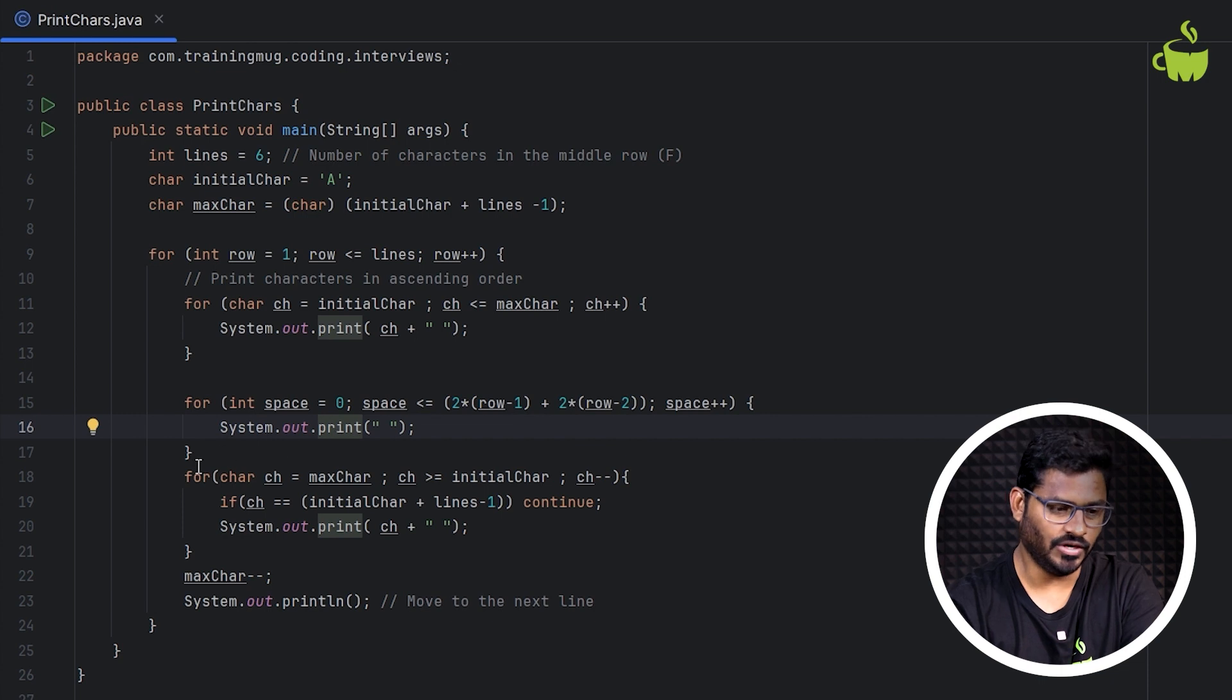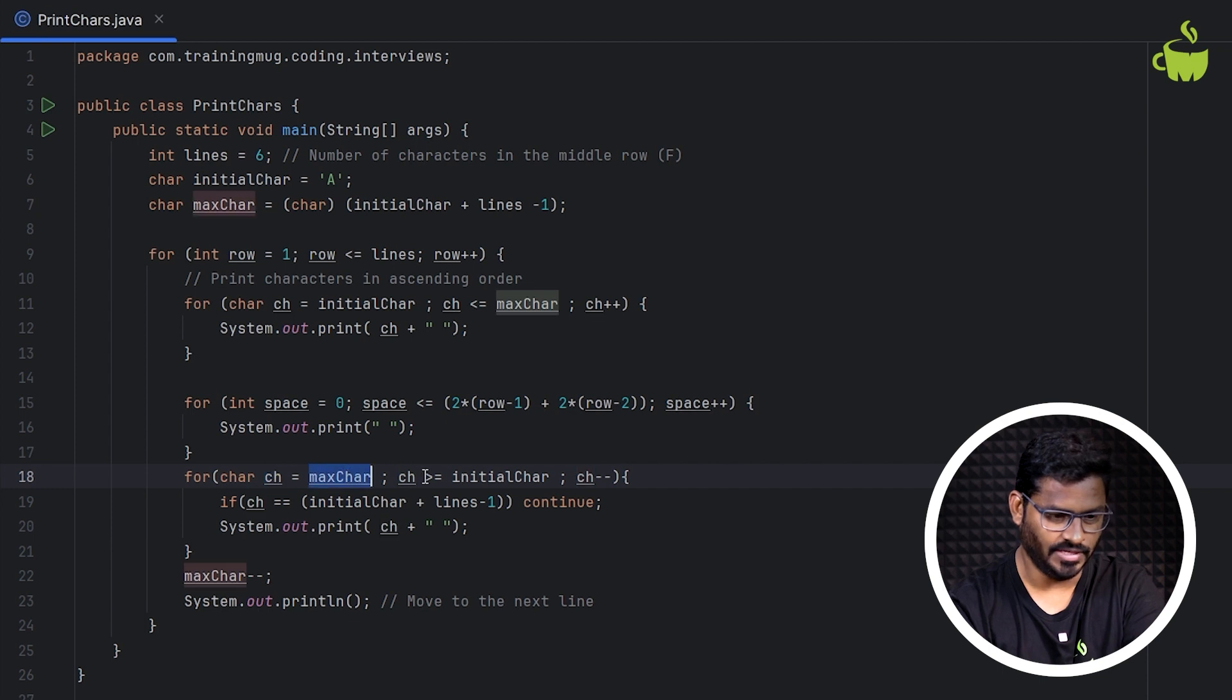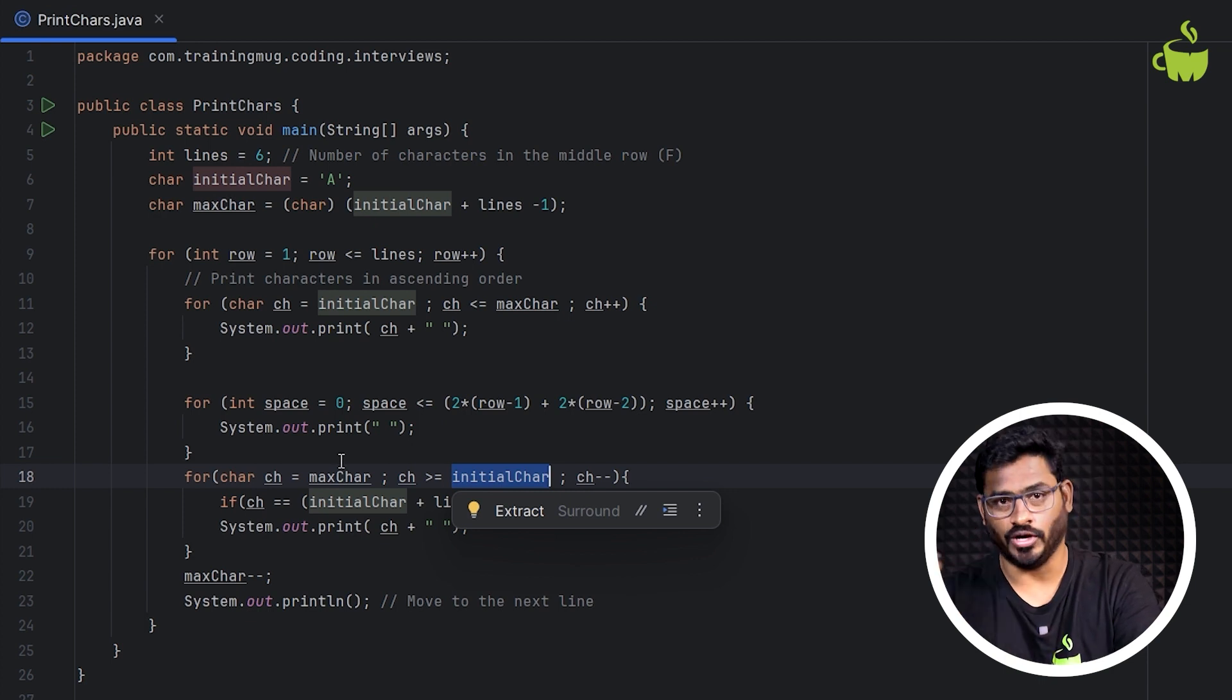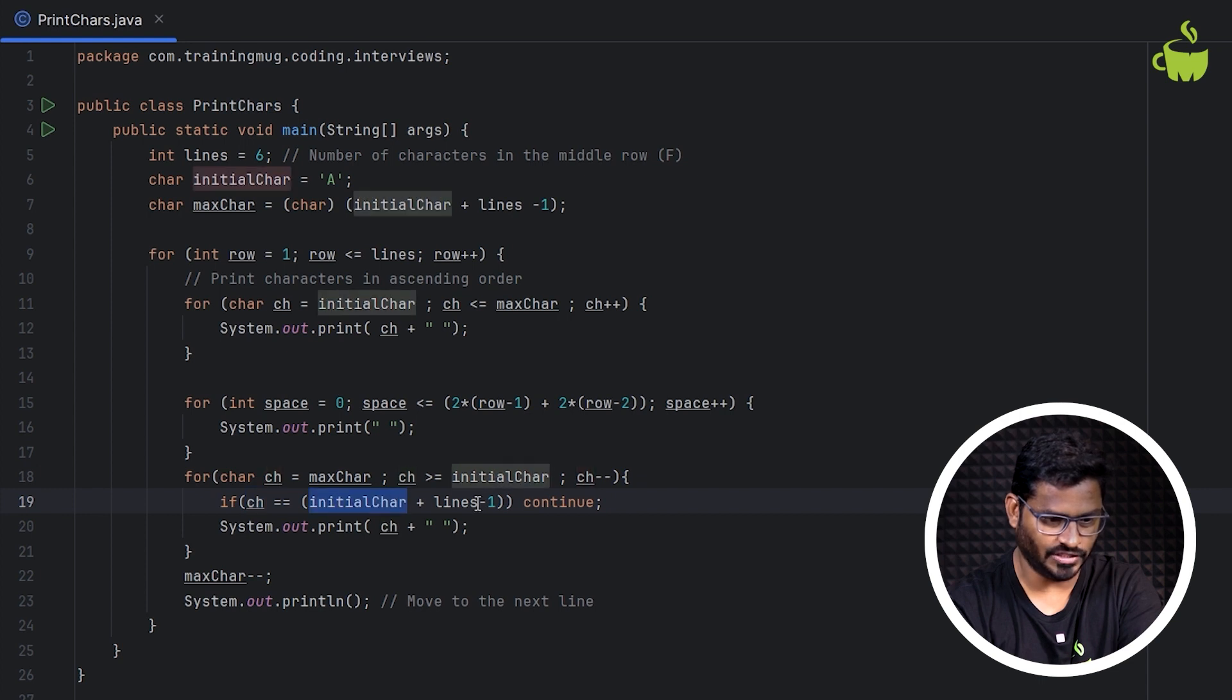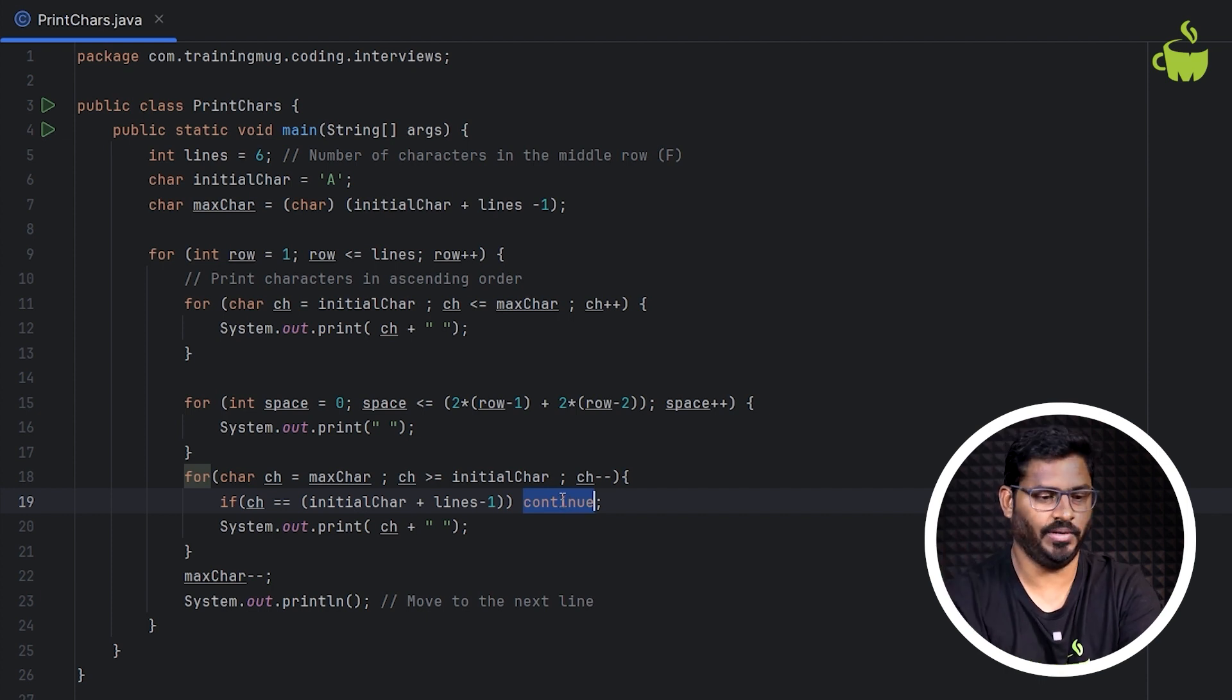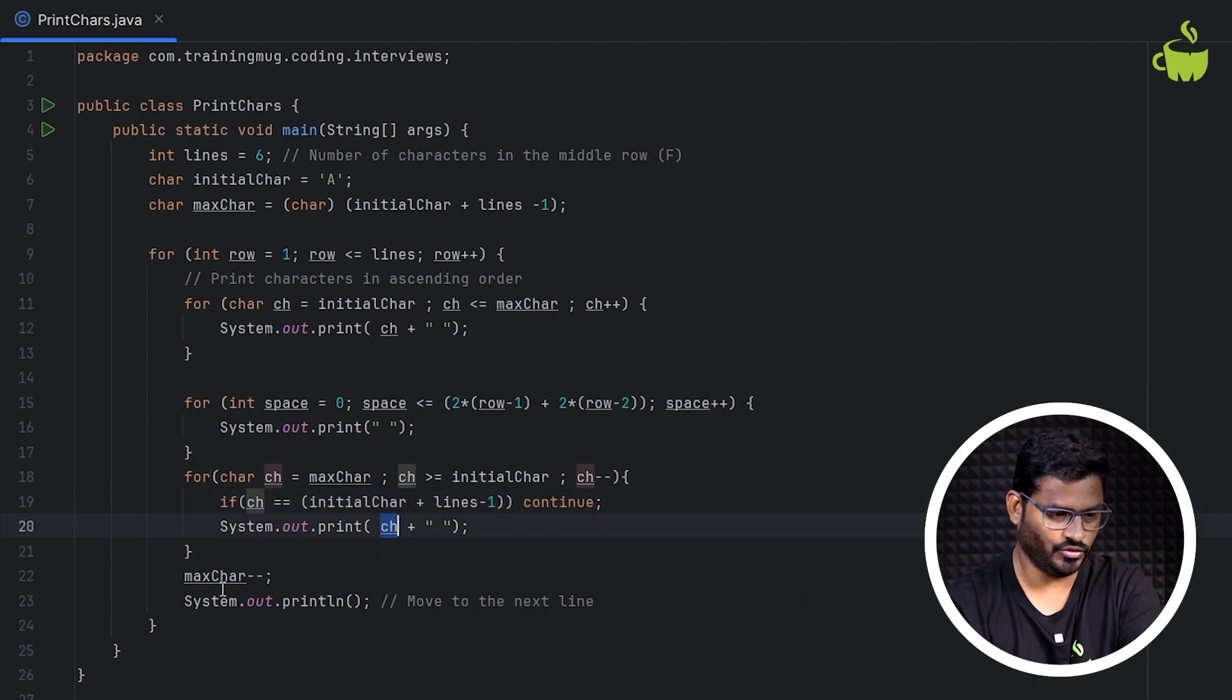The third one is to print the reverse from the max character. So we are initializing CH equals max character, CH greater than or equal to initial character, CH minus minus. But if F is coming again, we need to continue. So to do that, we are using if CH equals initial character plus lines minus 1. If this is true, we simply continue, meaning that only when F value is true, we skip that. Otherwise, it will continue from E, and then we print the character in the reverse way.